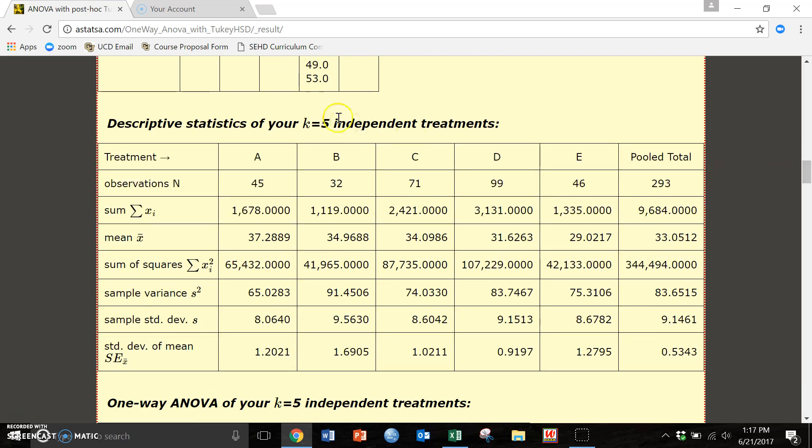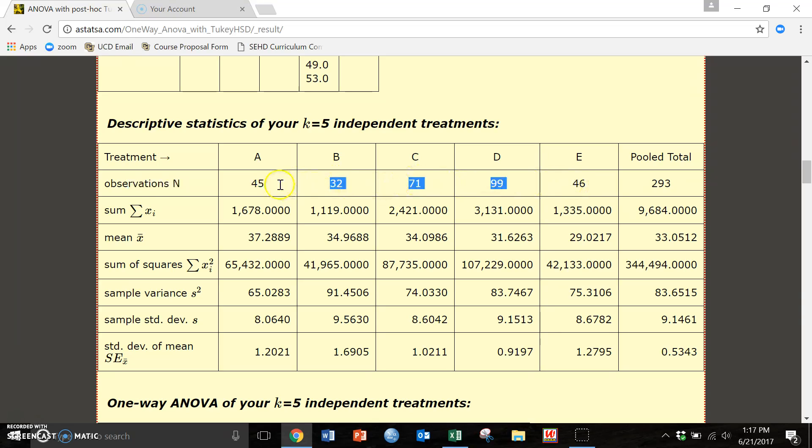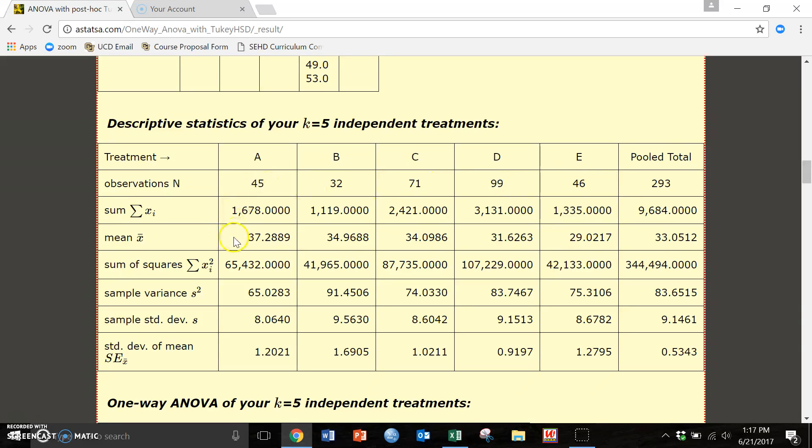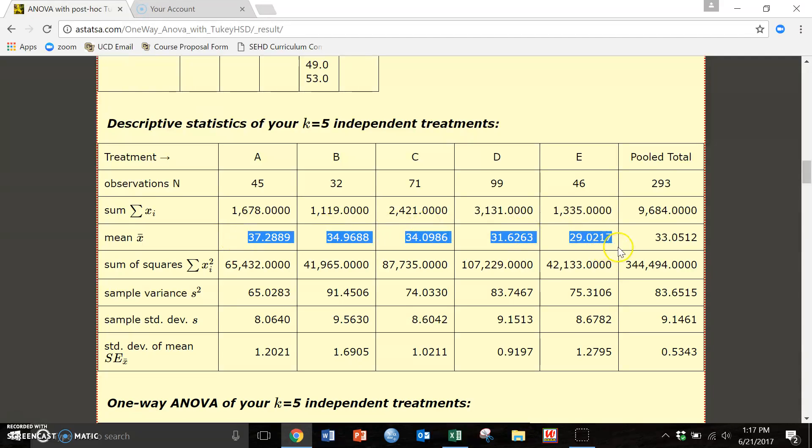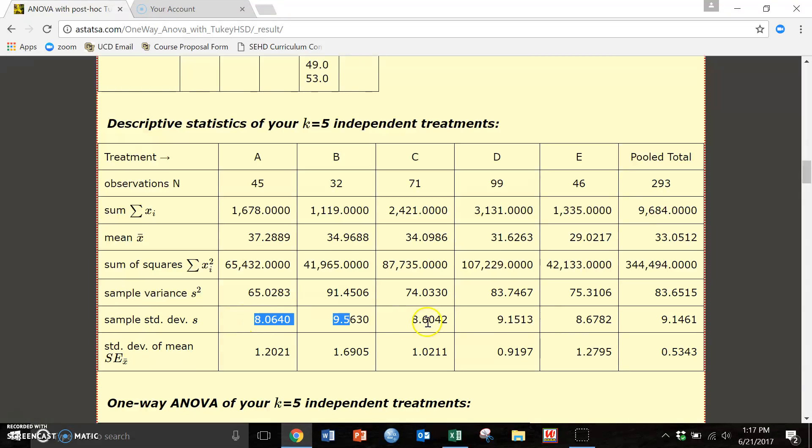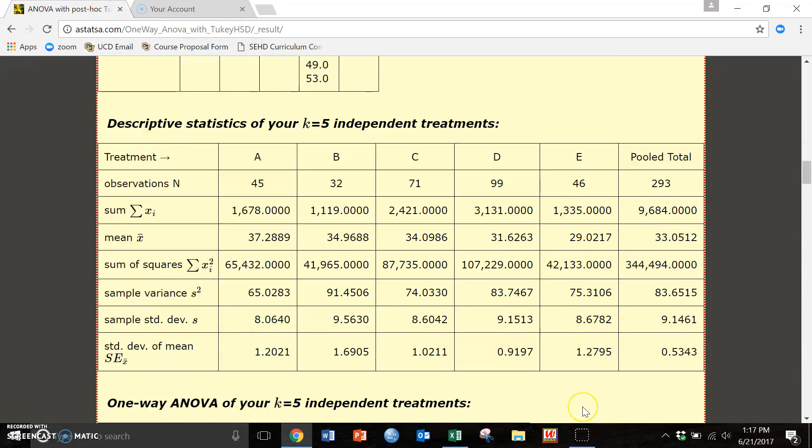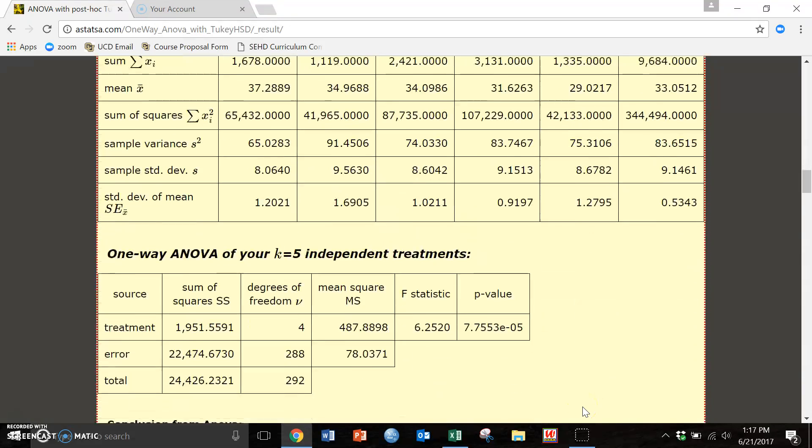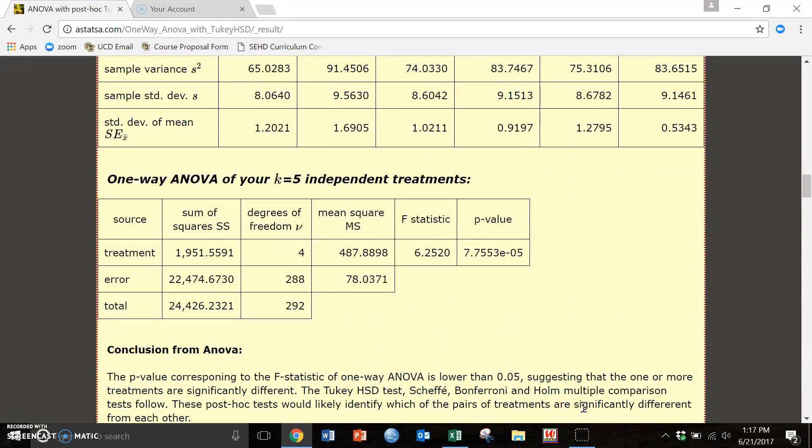Here's all of our descriptives. So we have our observation, that is our n for all five groups and again we can see that D has 99 versus A only has 45. Here are the means, you're going to need that for your APA table. Round to two decimal places. Here are our standard deviations and then we're going to scroll down and this is our ANOVA table.